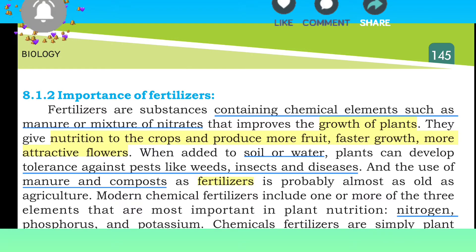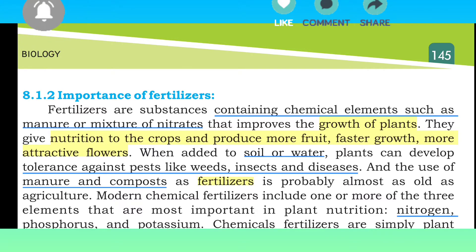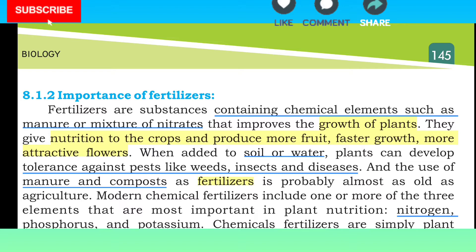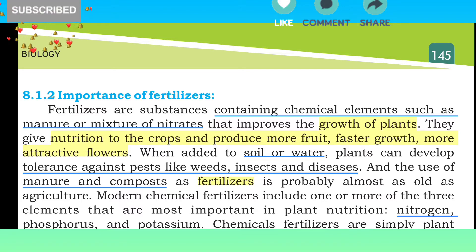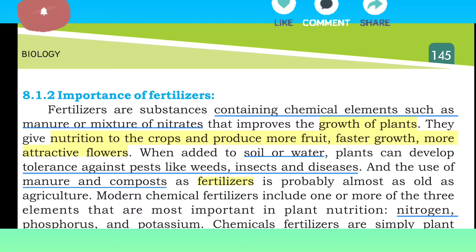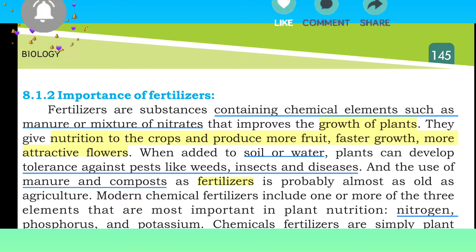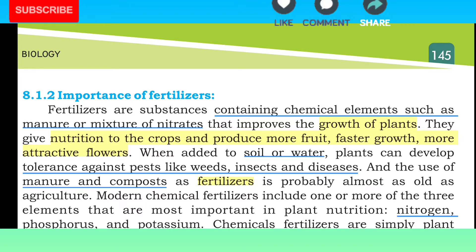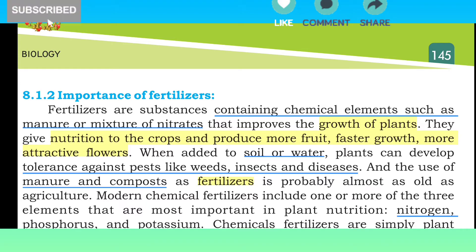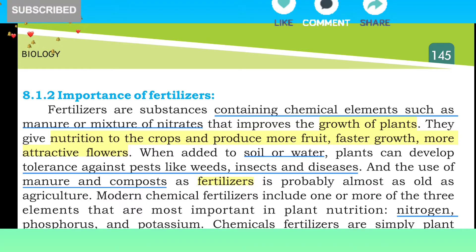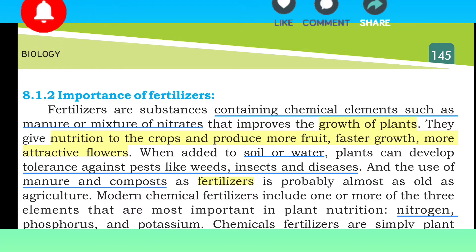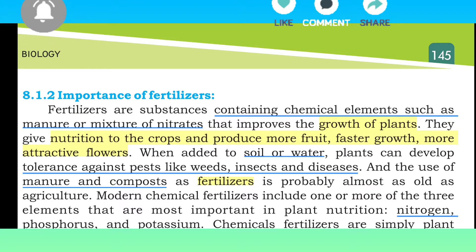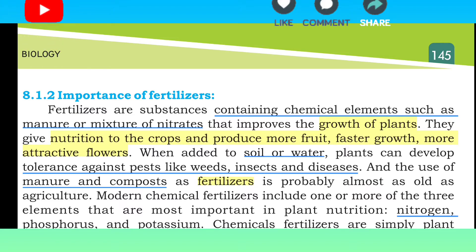Modern chemical fertilizers include one or more of the three elements that are the most important plant nutrition. These three chemical elements are nitrogen, phosphorus and potassium.